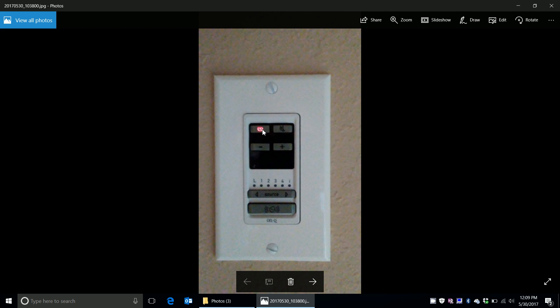Easy setup. You just have a power, mute, plus or minus volume, and the key is they have these sources: Local, 1, 2, 3, 4, and intercom.